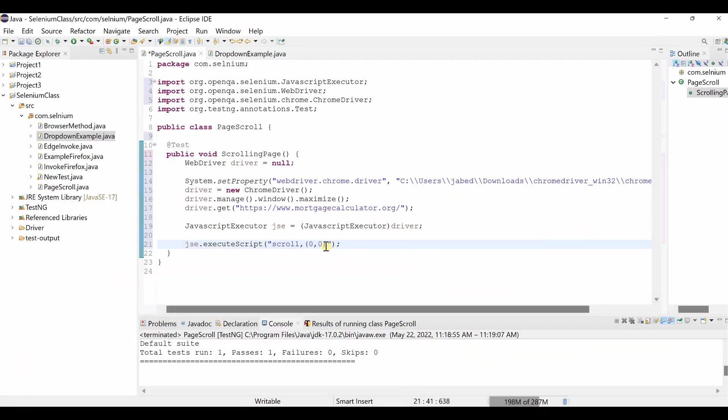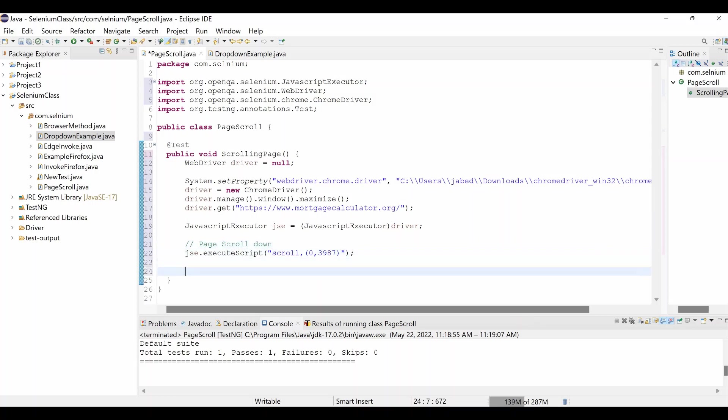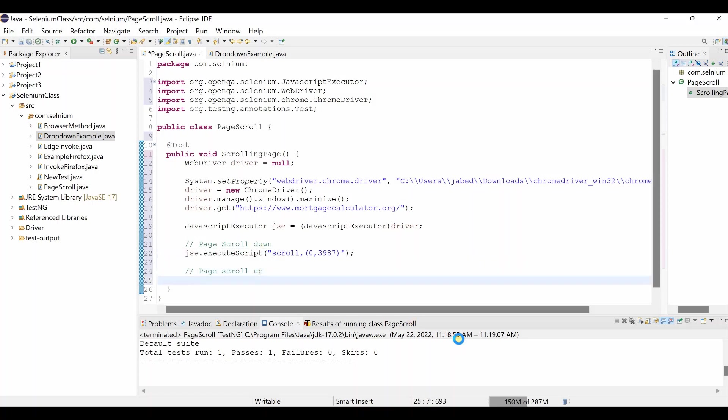So here will be 3987. This will take you all the way to the down, it will be scroll down, page scroll down. And again we need to up that one to see both are working, page scroll up. In order to do that page scroll up, just copy this thing and paste it over here. You have to just mention the minus sign over here.